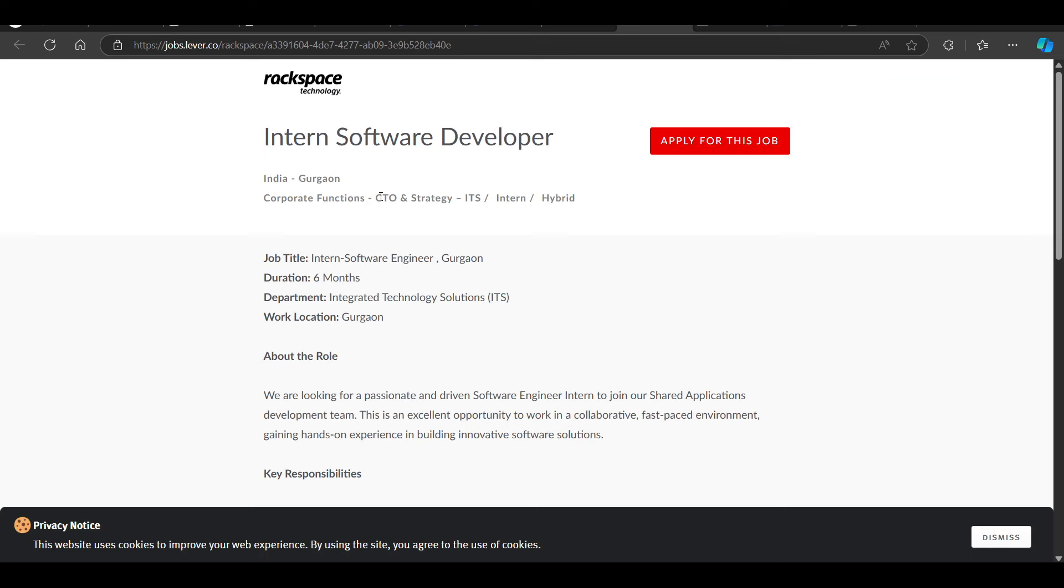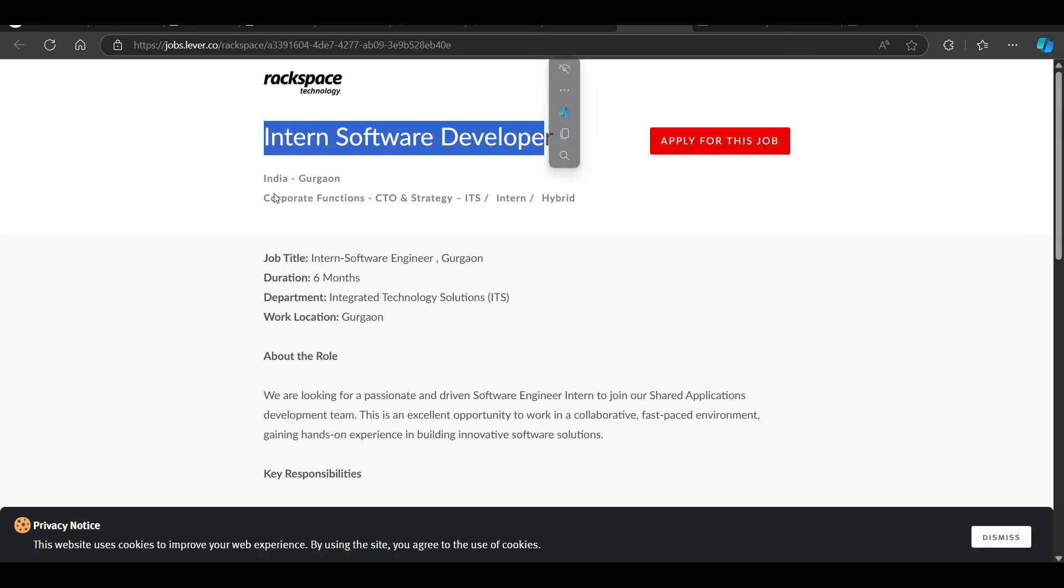We have a hiring opportunity from RackSpace. They are hiring for software developer intern. Job location is remote. It is for final year students graduating in B. Tech Computer Science, IT.